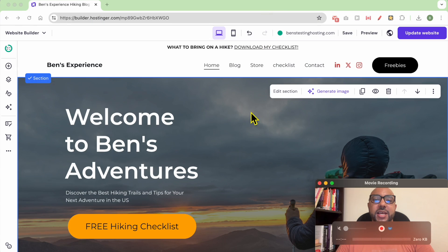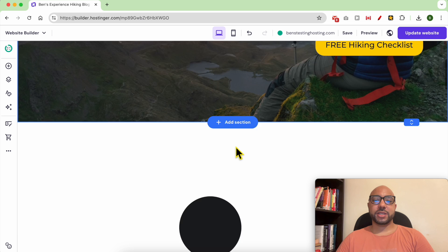Hey everyone, welcome to Ben's Experience. In this video, I will show you how to copy and paste a website element in Hostinger website builder. I am now inside my Hostinger website builder.